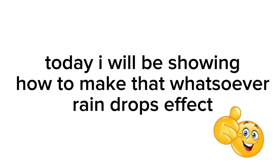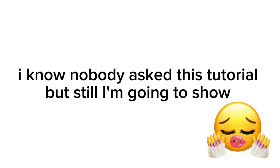Today, I will be showing how to make that whatsoever raindrops effect. I know nobody asked this tutorial, but still I'm going to show.